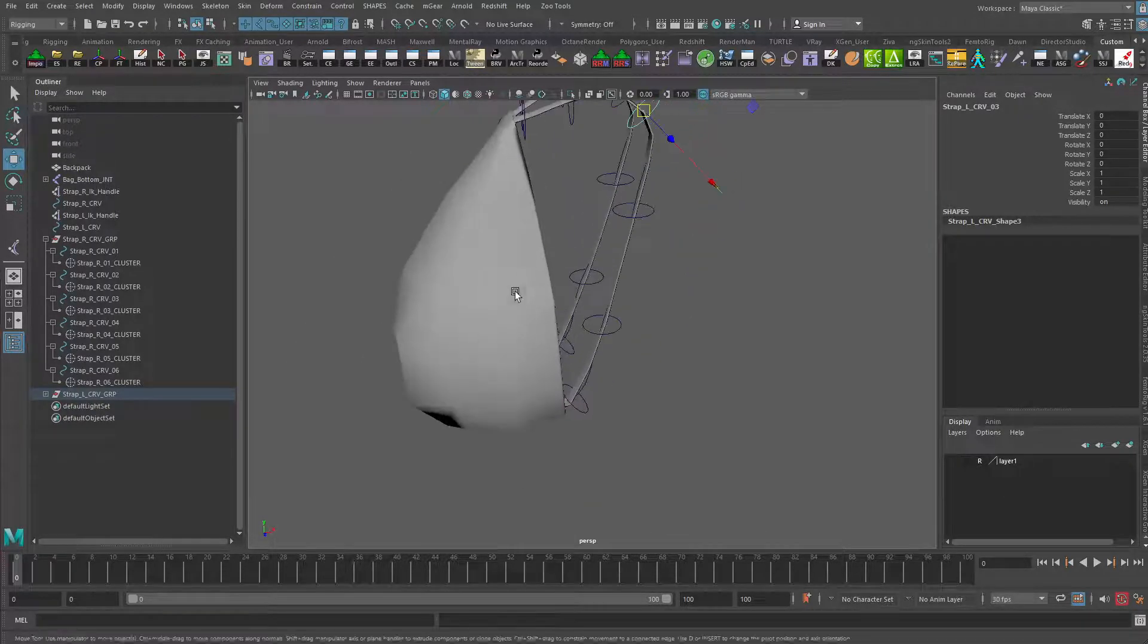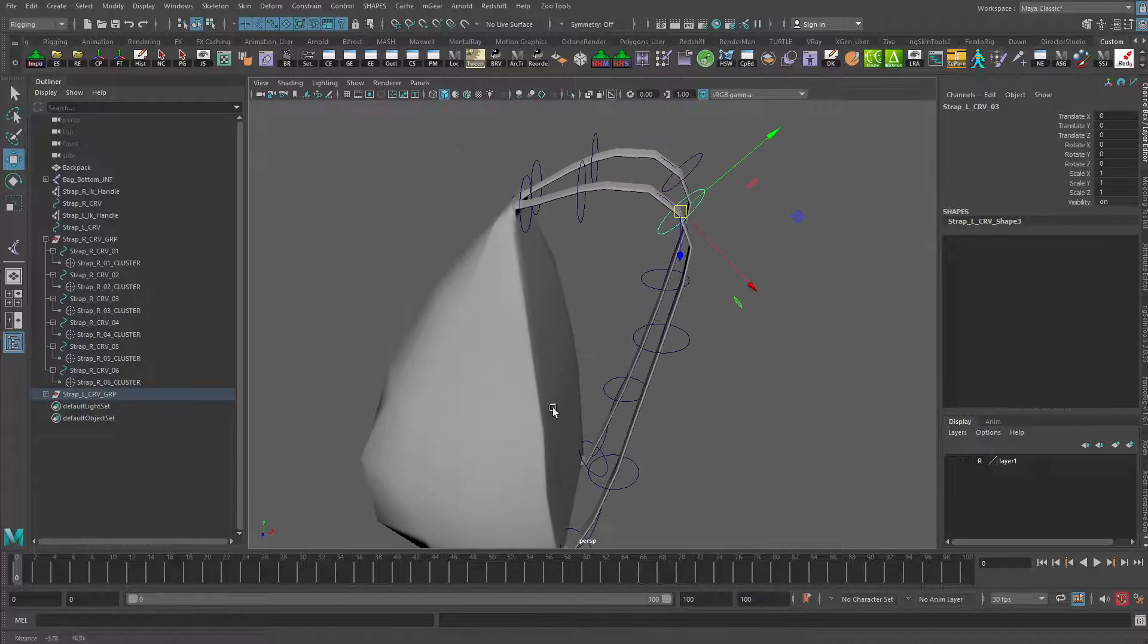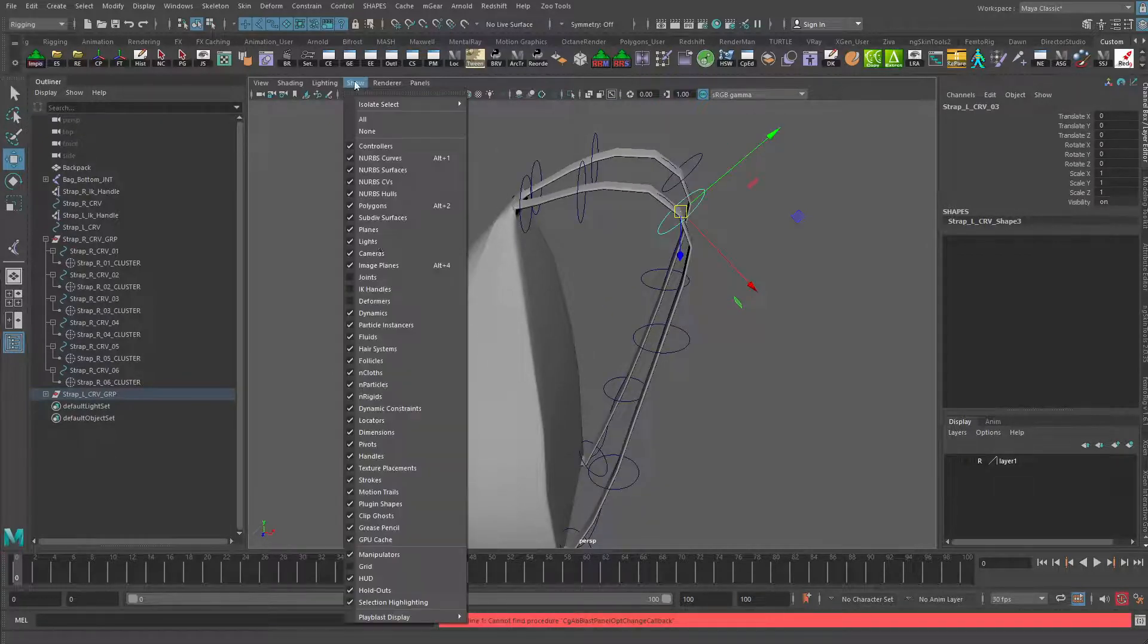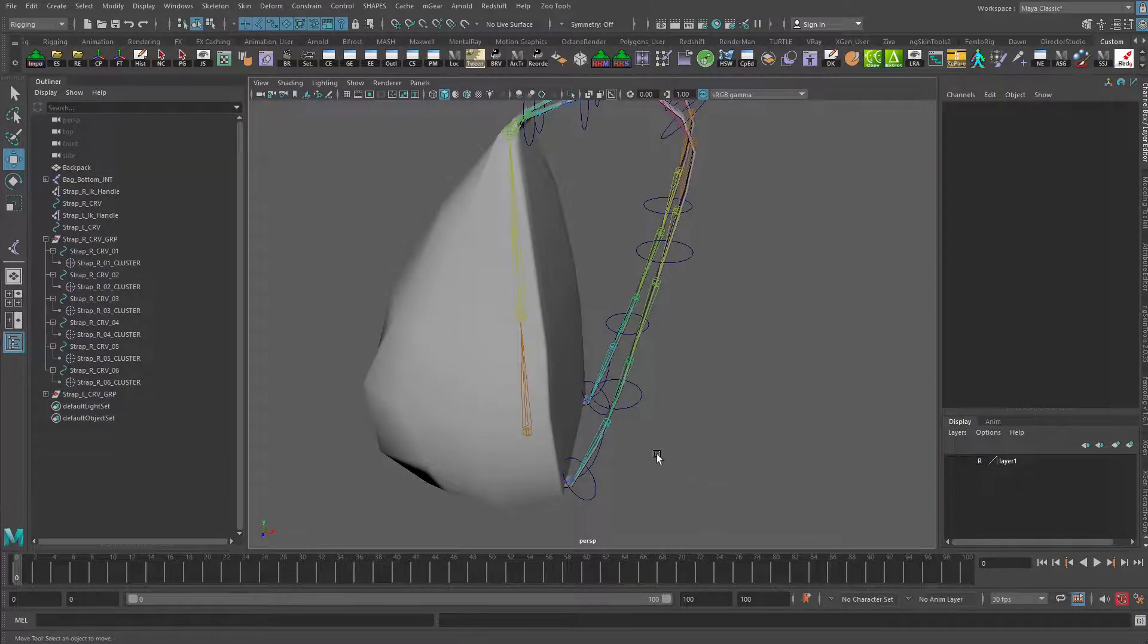What we do want to do is get a few more controllers in here to control the rest of the joints sitting here in the middle. So really quickly, let's just do that.